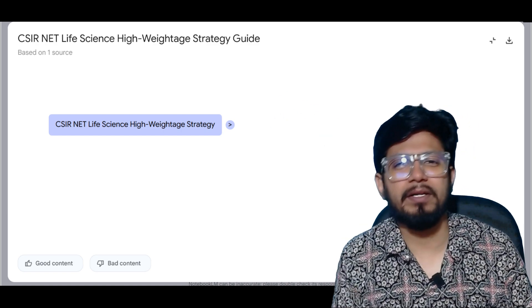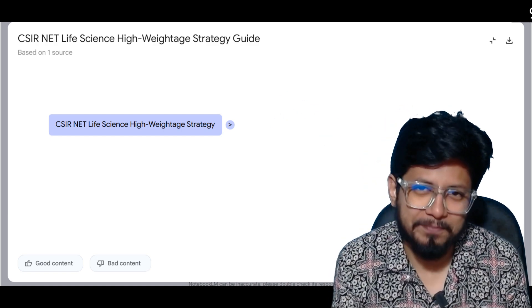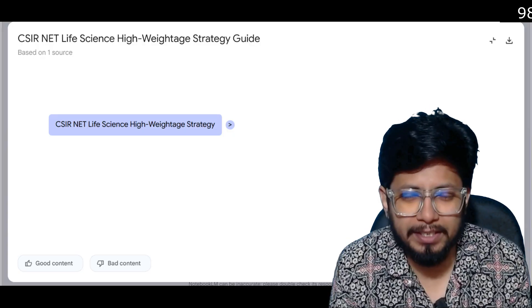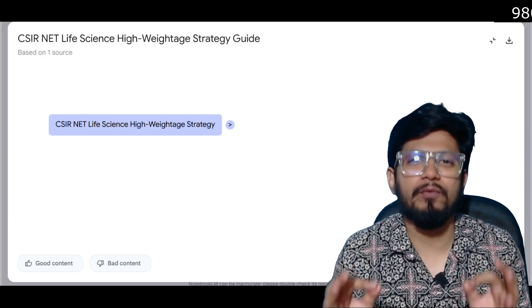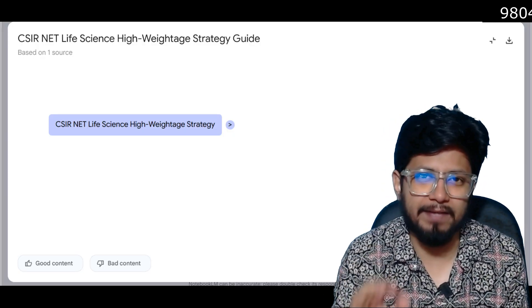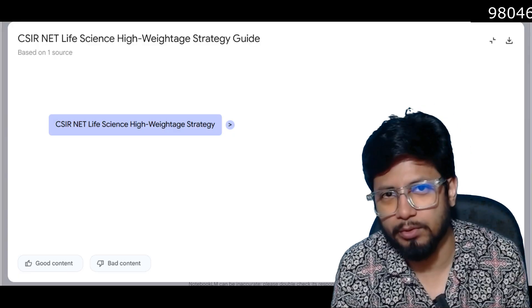Hello everyone, welcome back to another video from Sharmu's Balaji. In this video, we are going to share the high-weighted strategy for CSIR NET Life Science, December 2025.